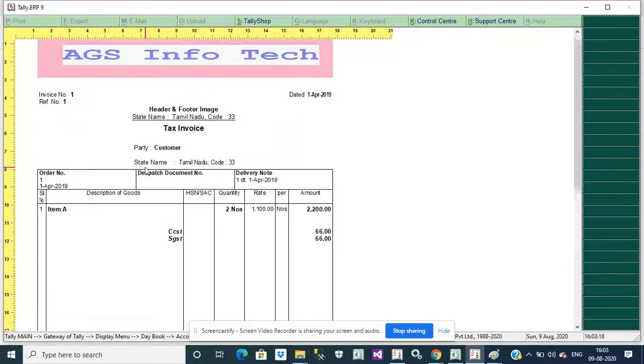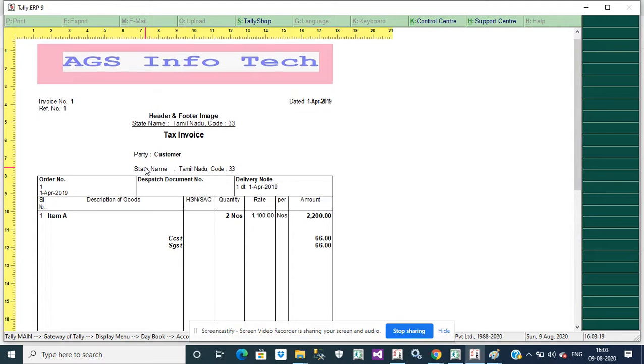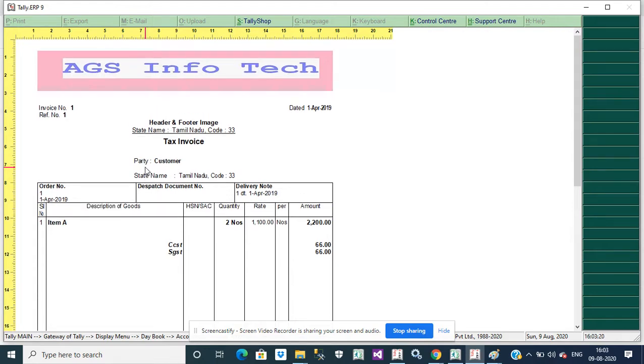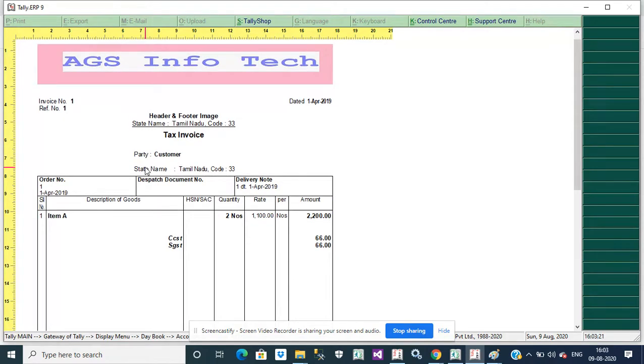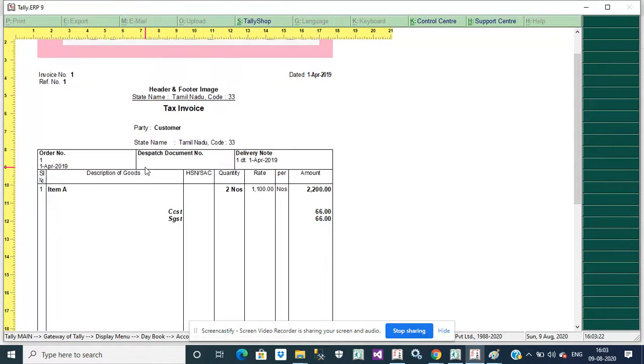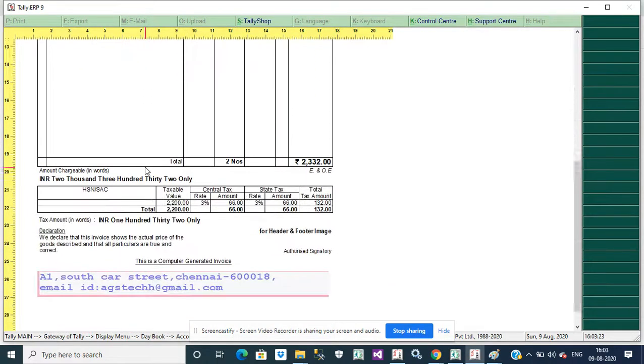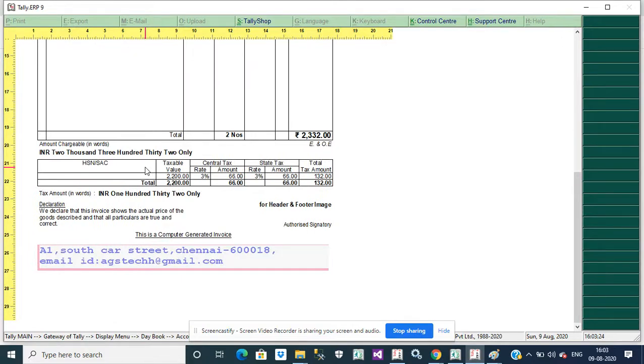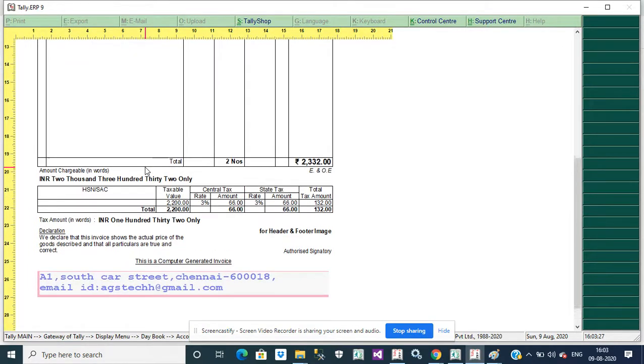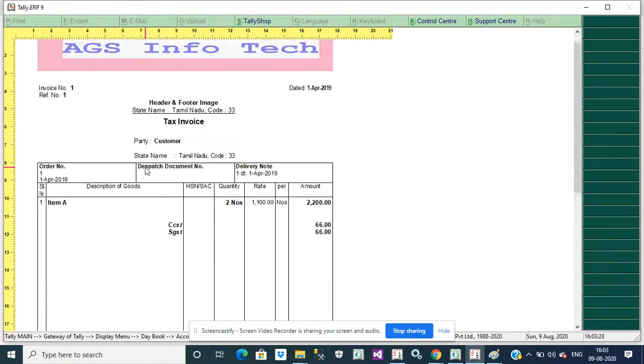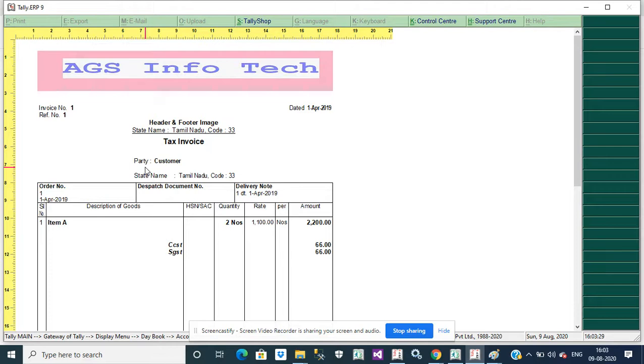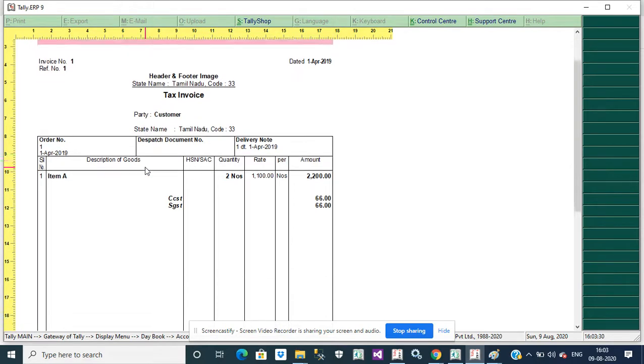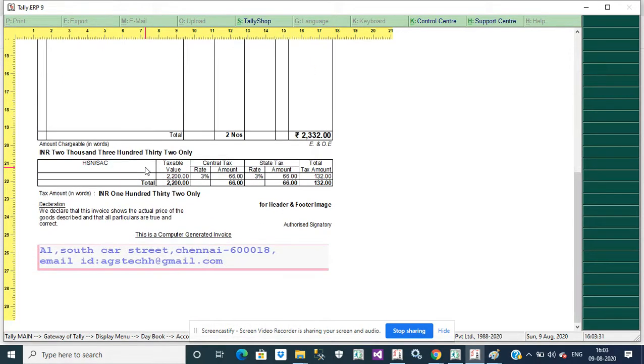We added the logo - header image and footer with address. This is a simple format. We need a non-simple format.